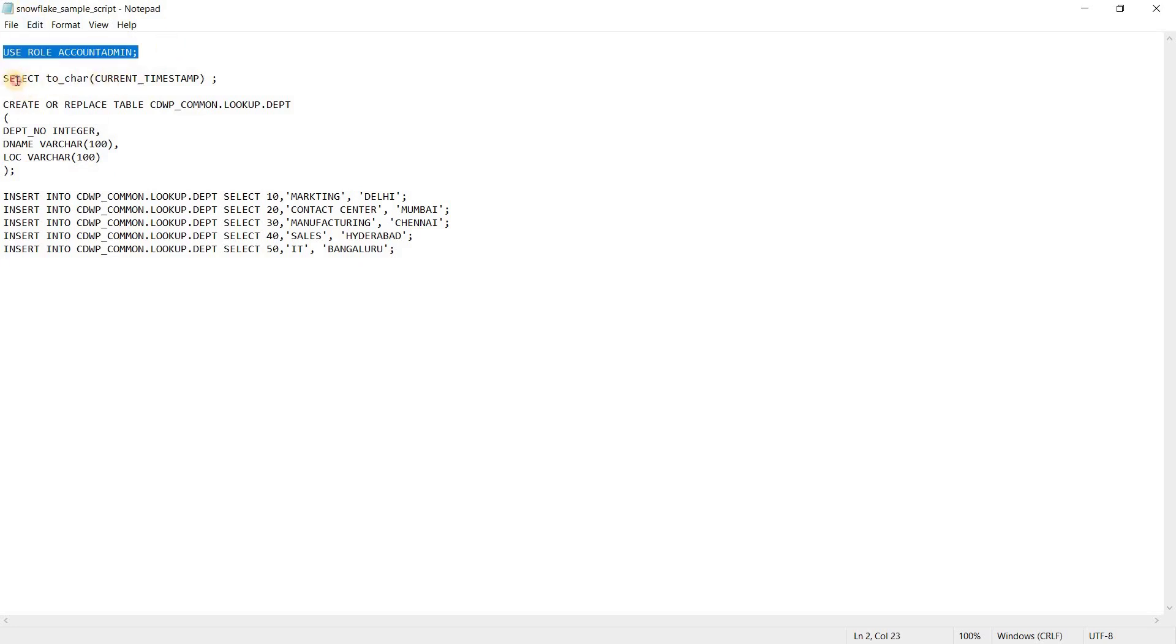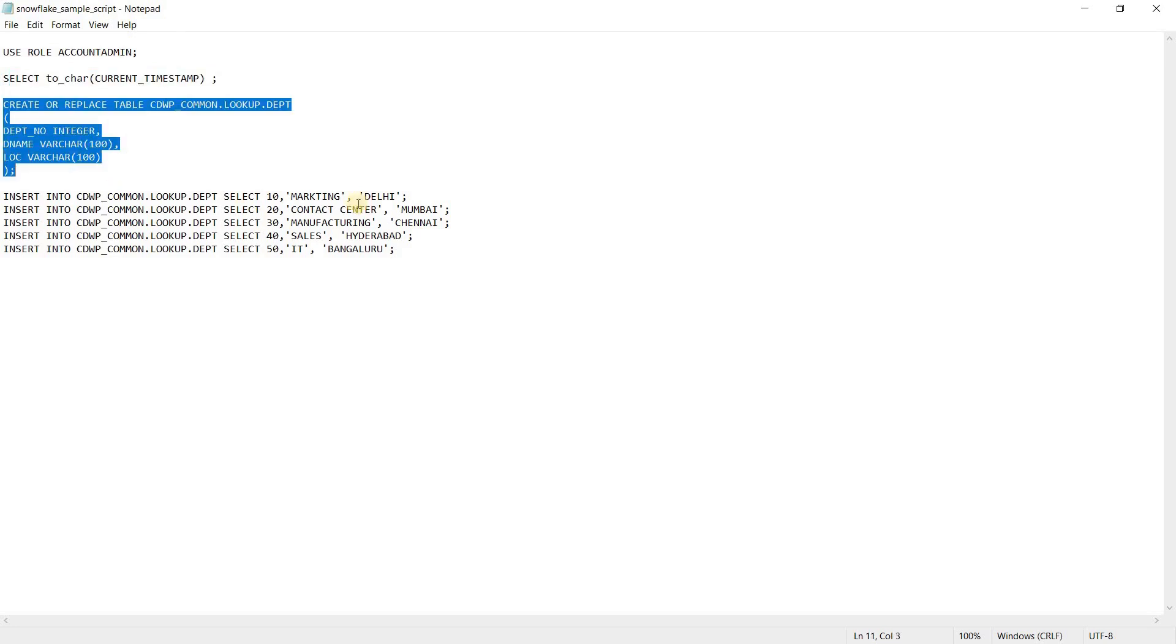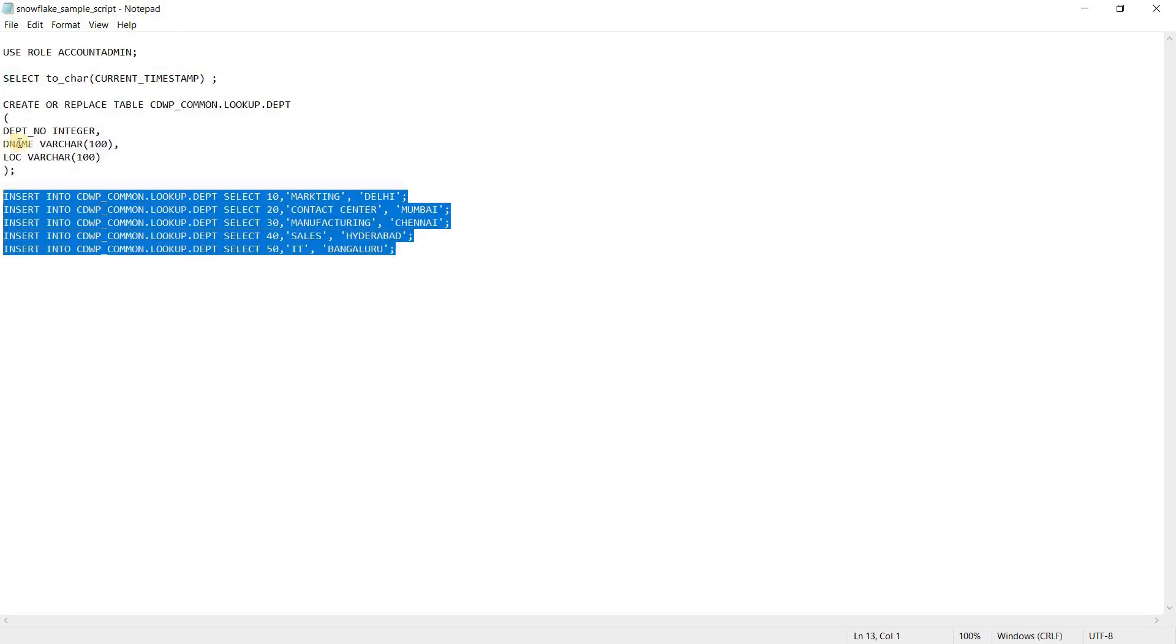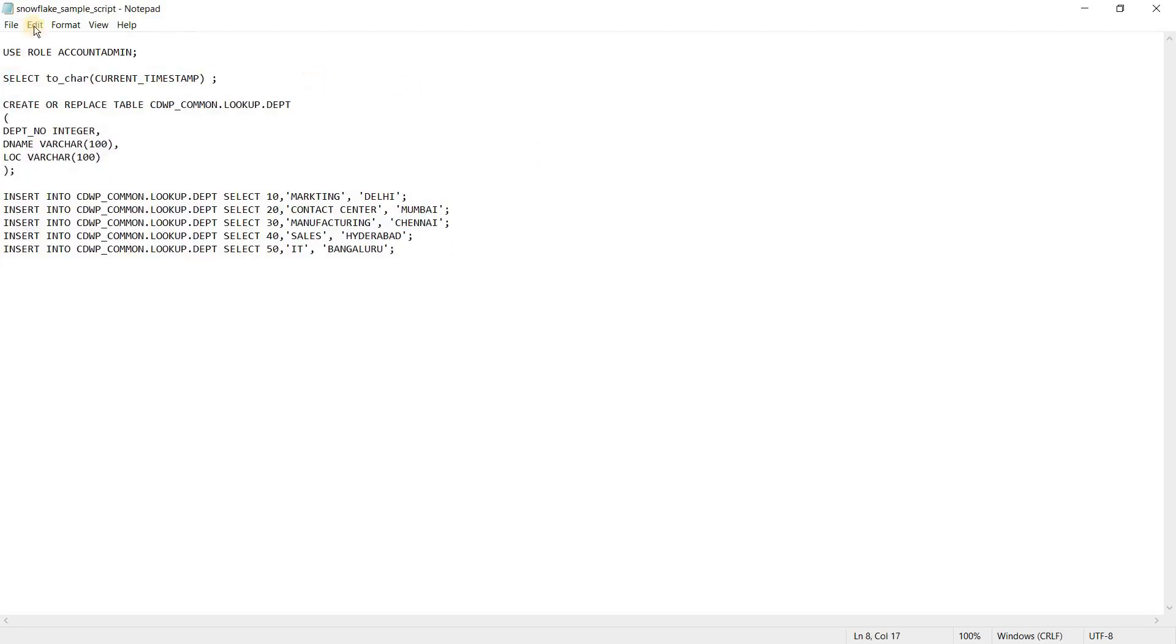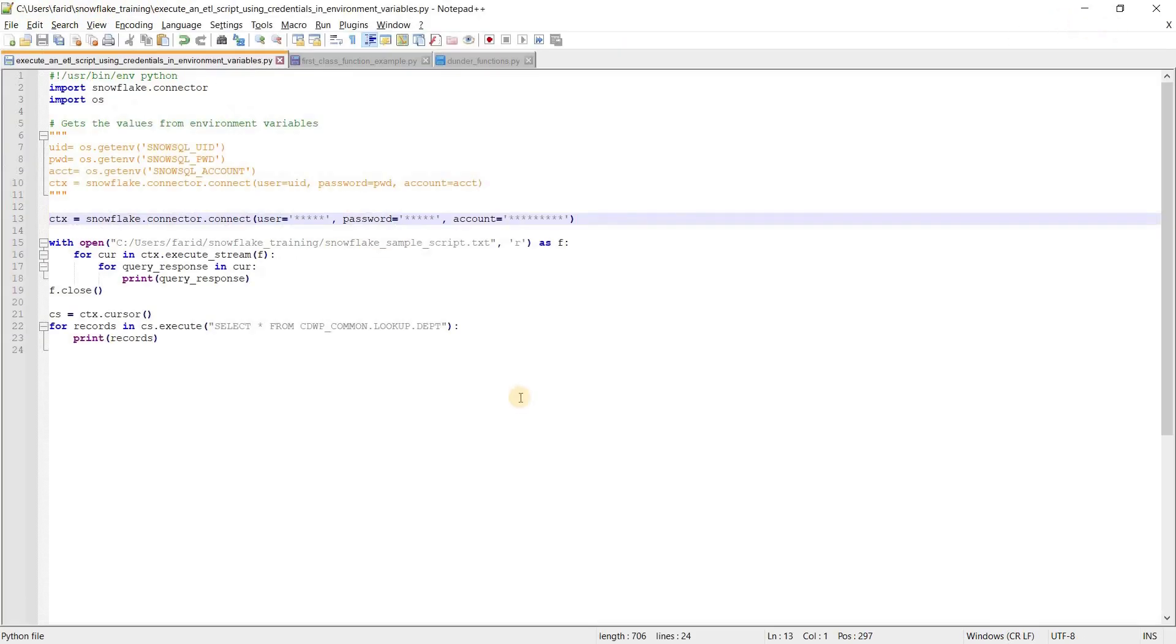I am printing current timestamp, creating a table, and inserting five records into it. This is my sample ETL script and its name is snowflake_sample_script.